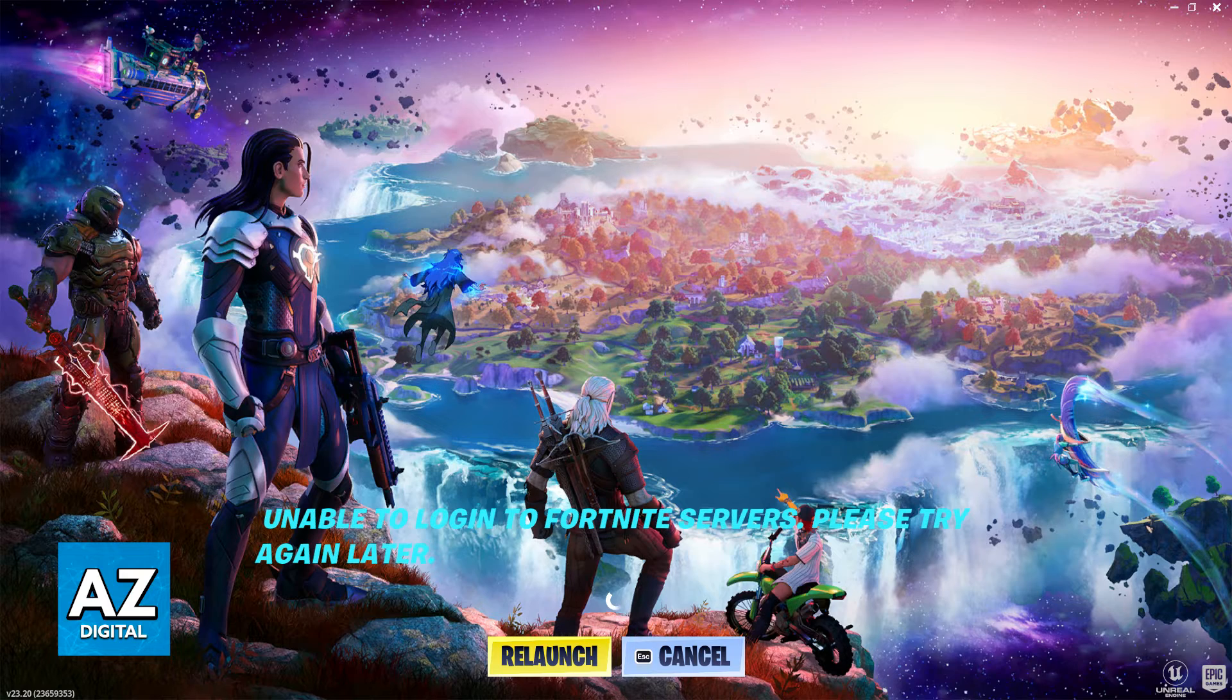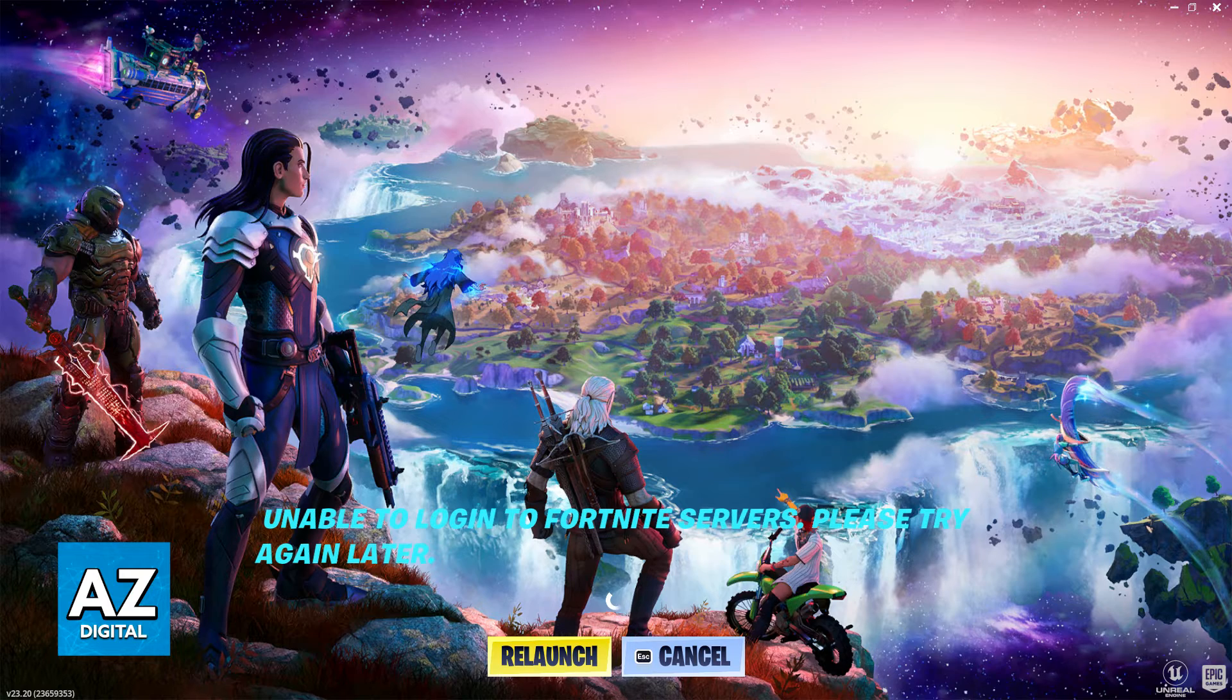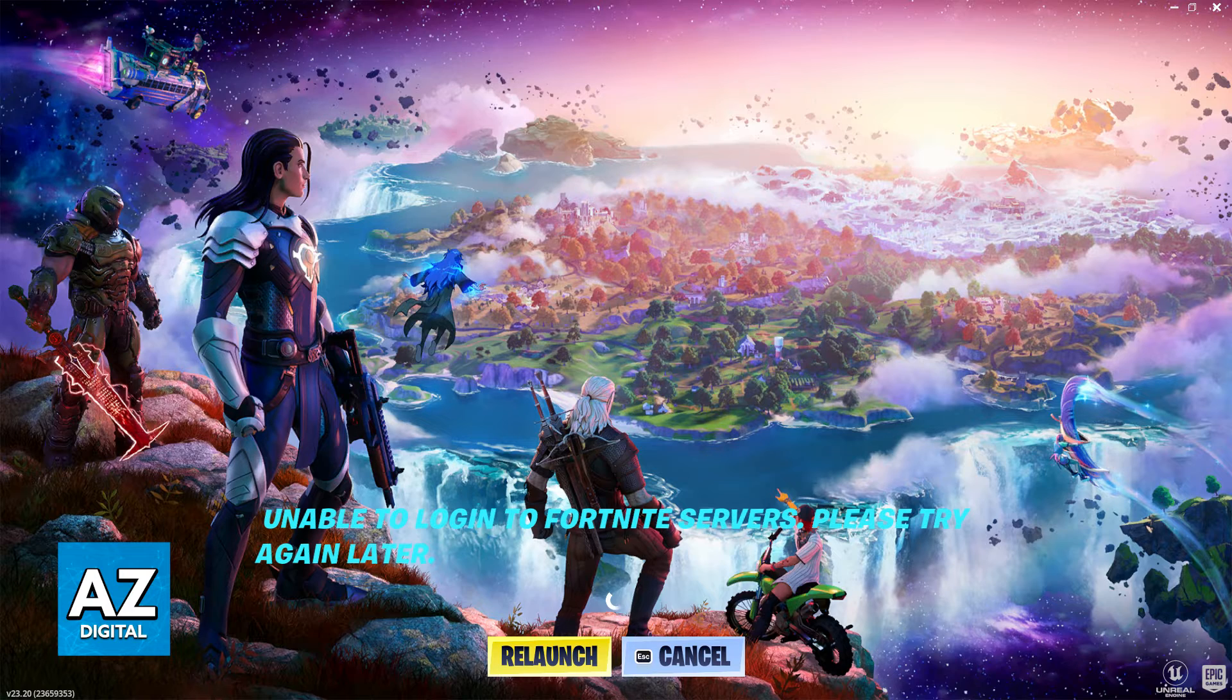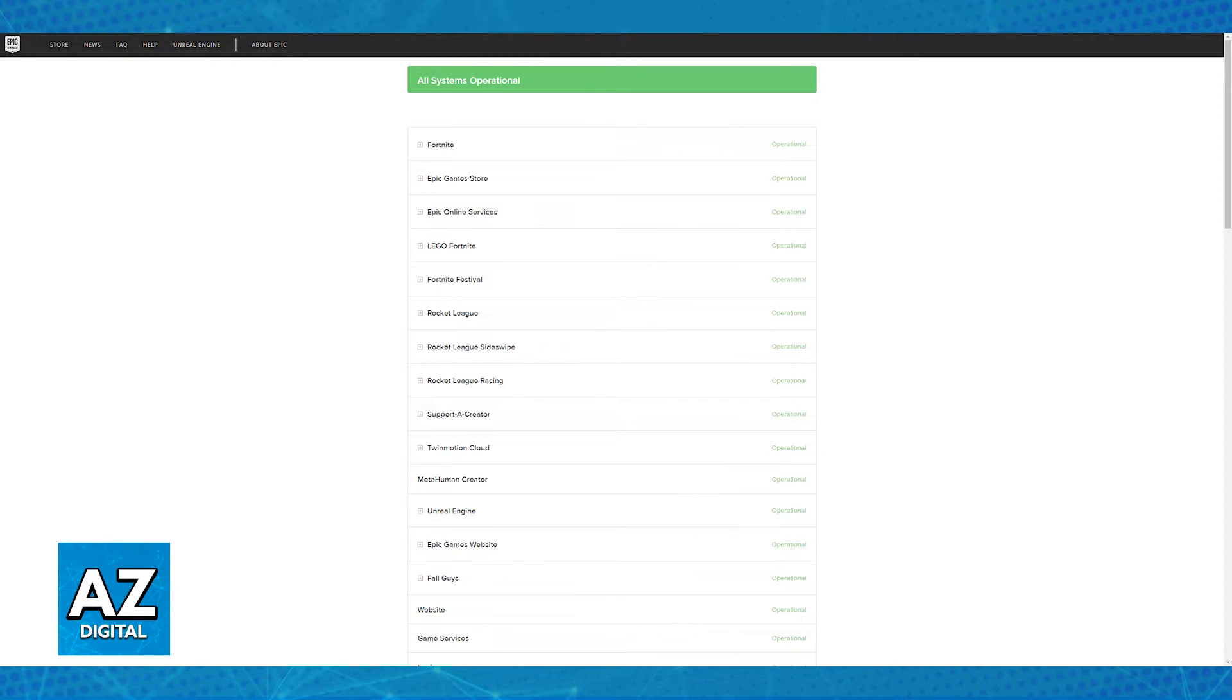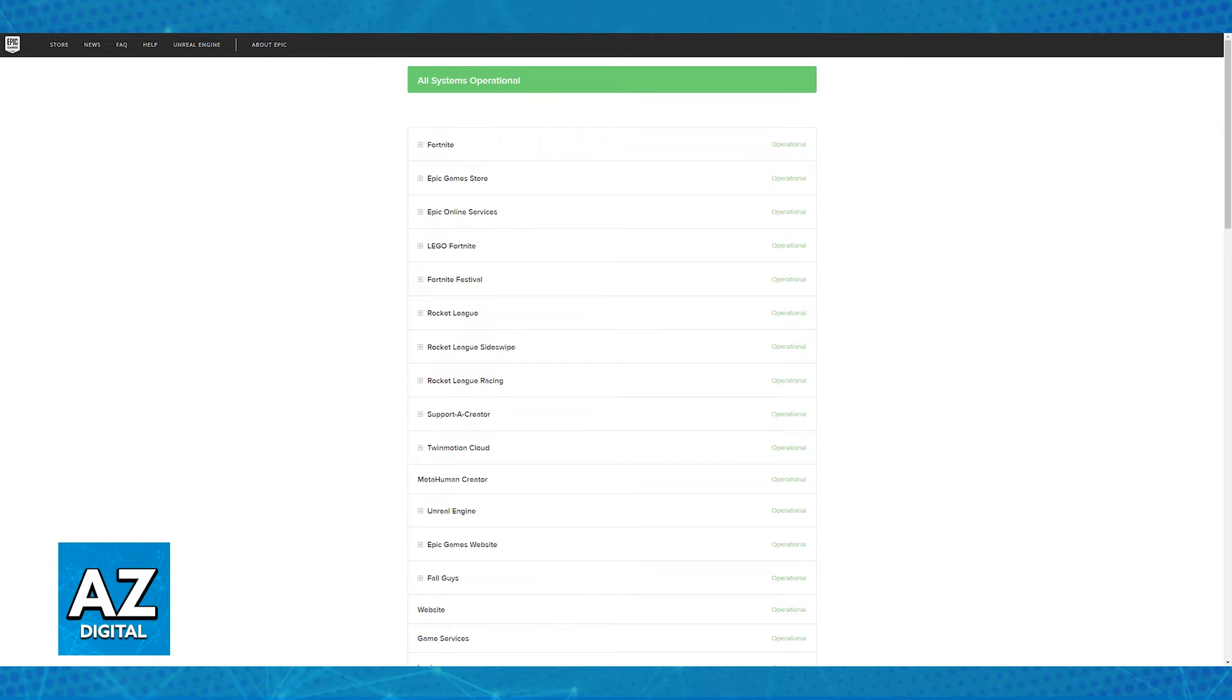Now, besides these two basic troubleshooting steps, the last thing I would recommend is checking the status of the Epic Games servers. Sometimes they could go down for maintenance or for other reasons, for example, emergencies. So by going over to the website at status.epicgames.com, you will be able to see the status of all of their games, including, as you might expect, Fortnite.